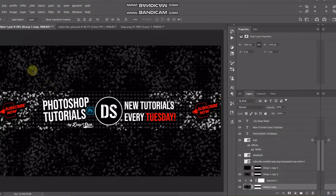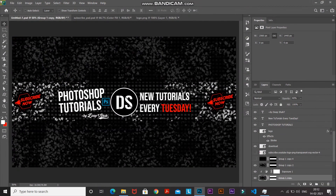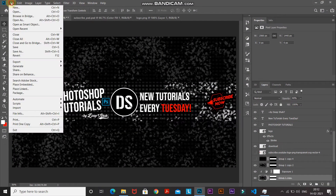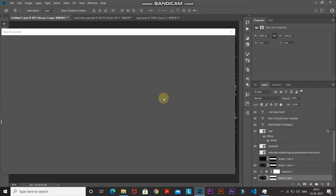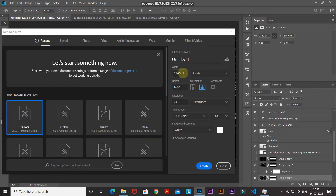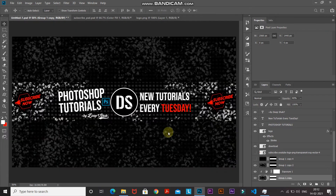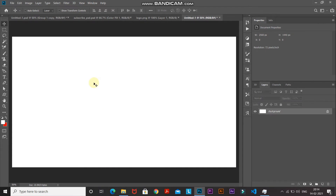Let's start by creating a new document. Go to File and then select New. Set the width to around 2560 pixels and the height to 1440 pixels, then set the resolution to 72 pixels per inch, and then click Create.